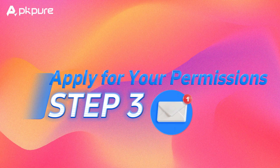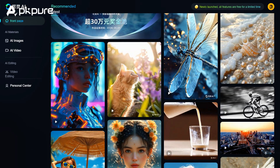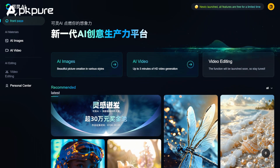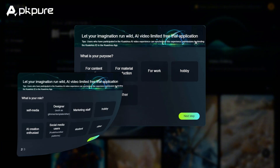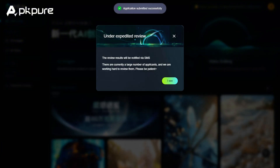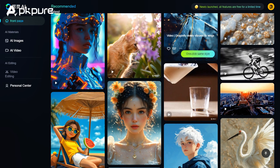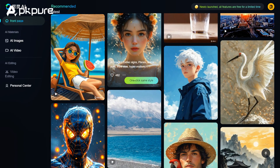Step 3: Apply for your permissions. You can use the AI Images feature for free, but to access AI Video, you'll need to fill out another questionnaire. First, click on AI Video and fill in your purpose, role, and contact information. If your application is approved, you'll get a text notification and you'll be able to use the powerful AI Video Creation feature for free.